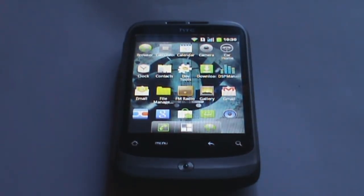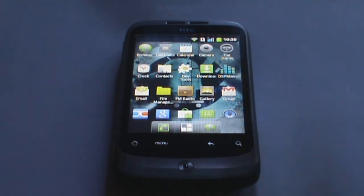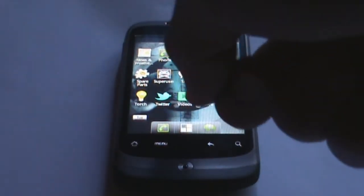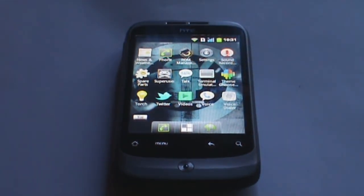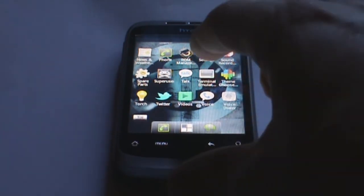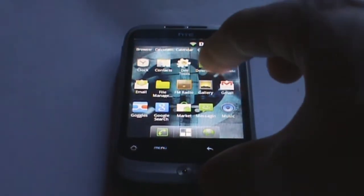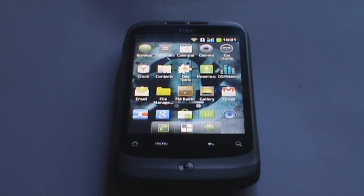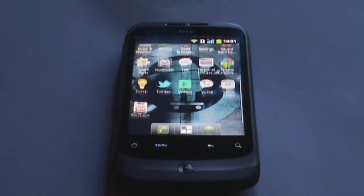These are the apps you get with it. I've installed a couple of applications during setup because you have to set your phone up before you can start using it, so I have a couple Google applications on here. The mod applications you get are Superuser — this allows you to use applications that are for rooted users. You also get ROM Manager, Theme Chooser which is a CyanogenMod option, and DSP Manager, which is an application you can use to edit your audio effects.